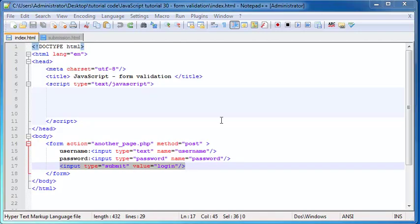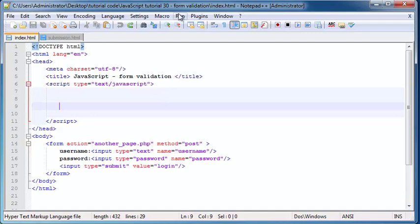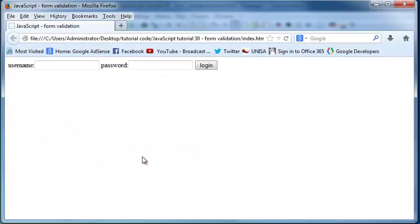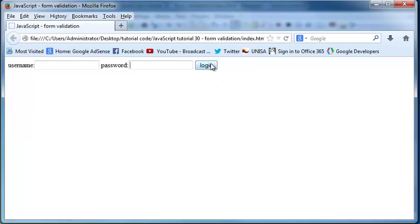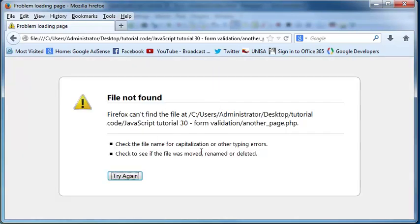So if we run this in Firefox, this is pretty much what it looks like — just a place where you put in your name, password, and you can click login. But right now, if you click login, it takes you to a page that doesn't exist.